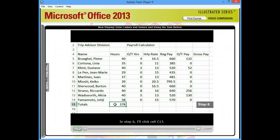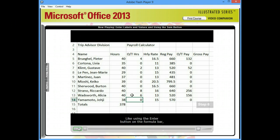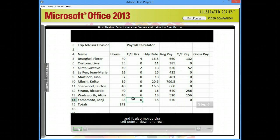In step 6, I'll click cell C13. I'll type a new number, 6, and then to accept my entry, I'll press the Enter key on the keyboard. Like using the Enter button on the formula bar, pressing the Enter key accepts your entry, and it also moves the cell pointer down one row.